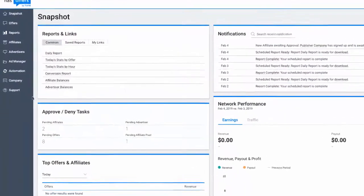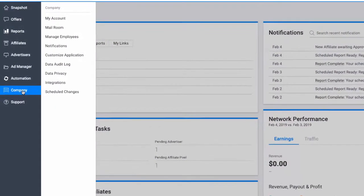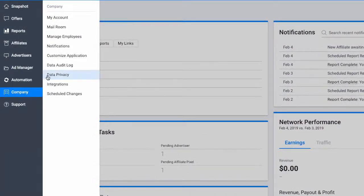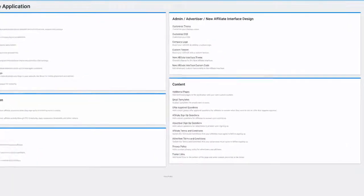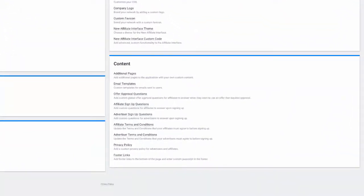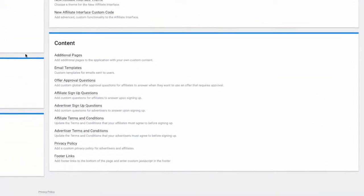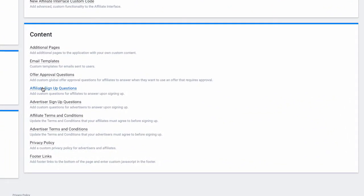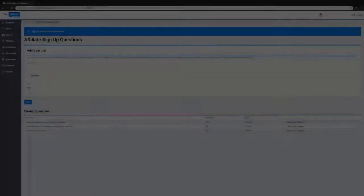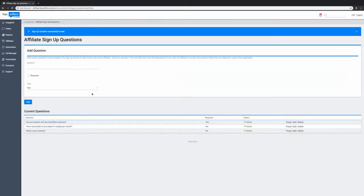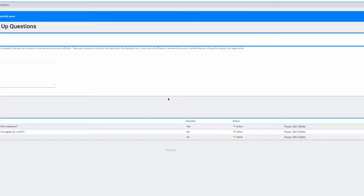To add additional questions to your partner sign-up form, navigate to the Company tab and select Customize Application. Once there, scroll to the Content section and click the link for partner sign-up questions. You can opt to make the fields optional or required.